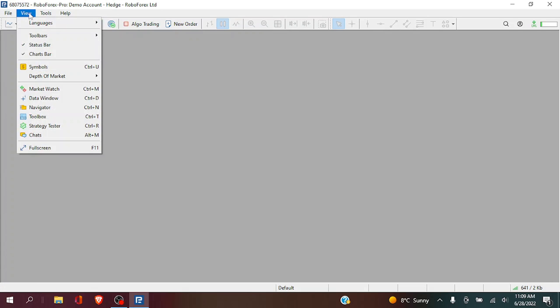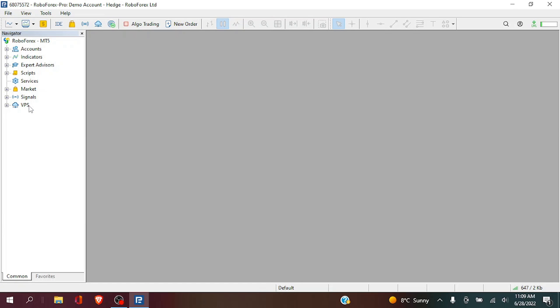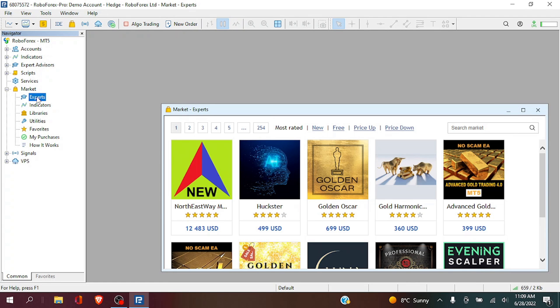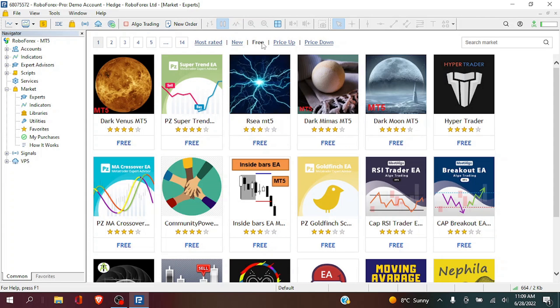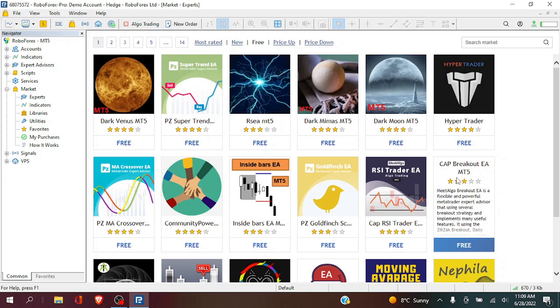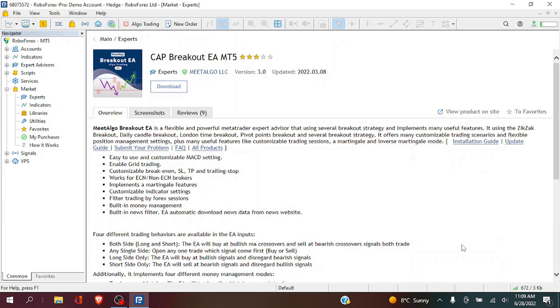On your MetaTrader platform you go View, Navigator, Market, Experts, Free and we're going to select CAP breakout EA.